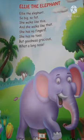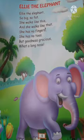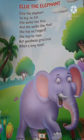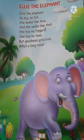Ellie the elephant, so big, so fat. She walks like this, and she walks like that. Ellie kya hai? Ek elephant. Kaisi hai? Big and so fat — bhaat bada aur moata hai. She walks like this and she walks like that — woh aise chalta hai, aur woh waise chalta hai.